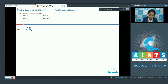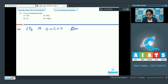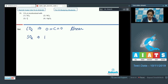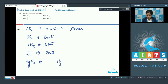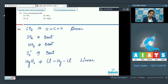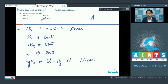Among the given options: SO2 is bent, NO2 is also bent, and I3 plus is also bent. For HgCl2, mercury is attached to 2 chlorine atoms and its shape is linear. So we can say that CO2 is isostructural with HgCl2. Therefore the correct option is number 4.